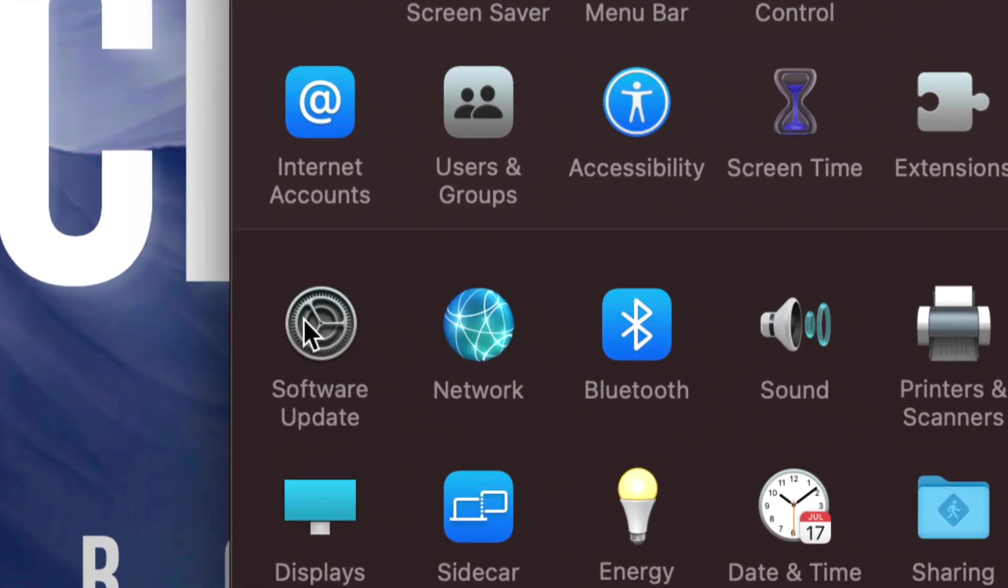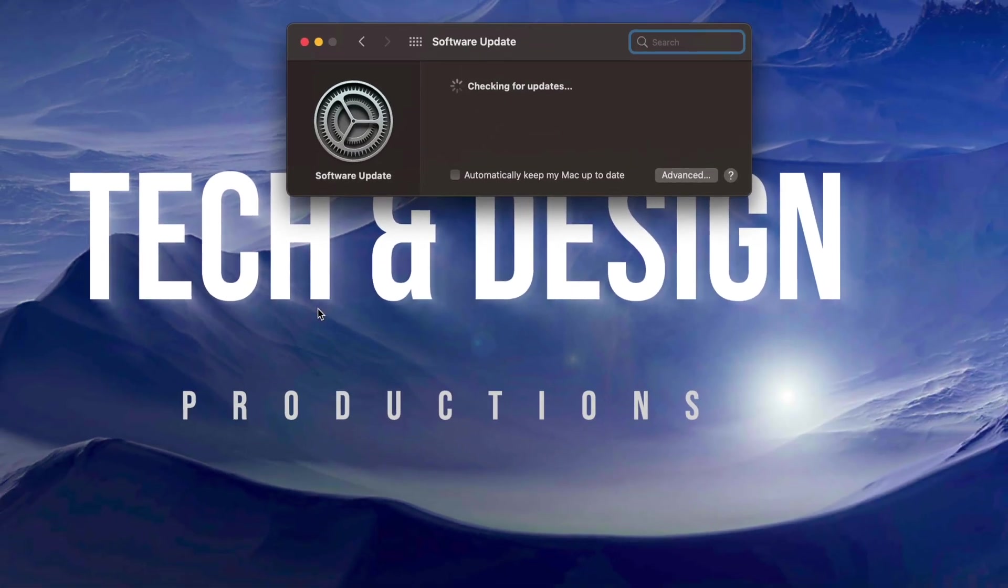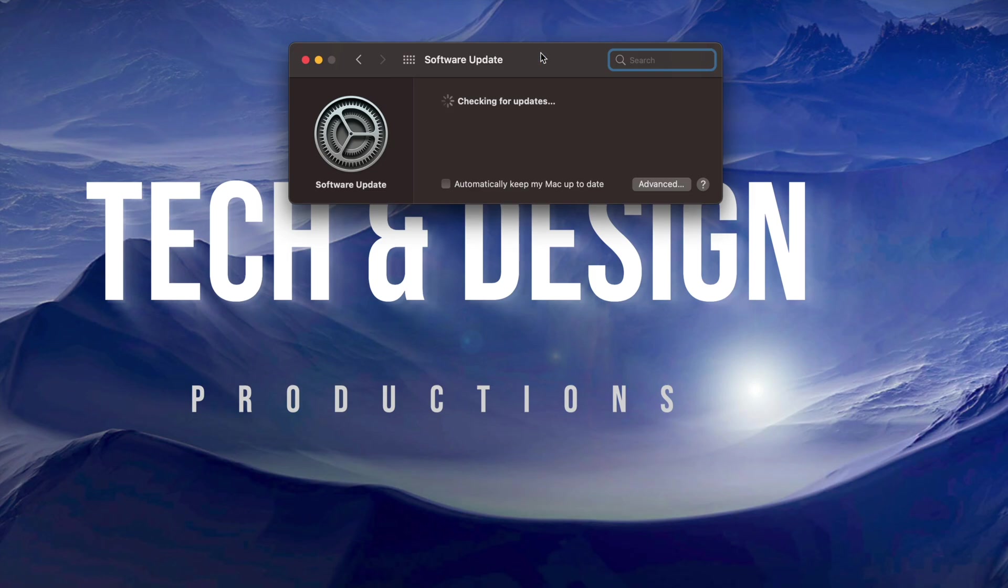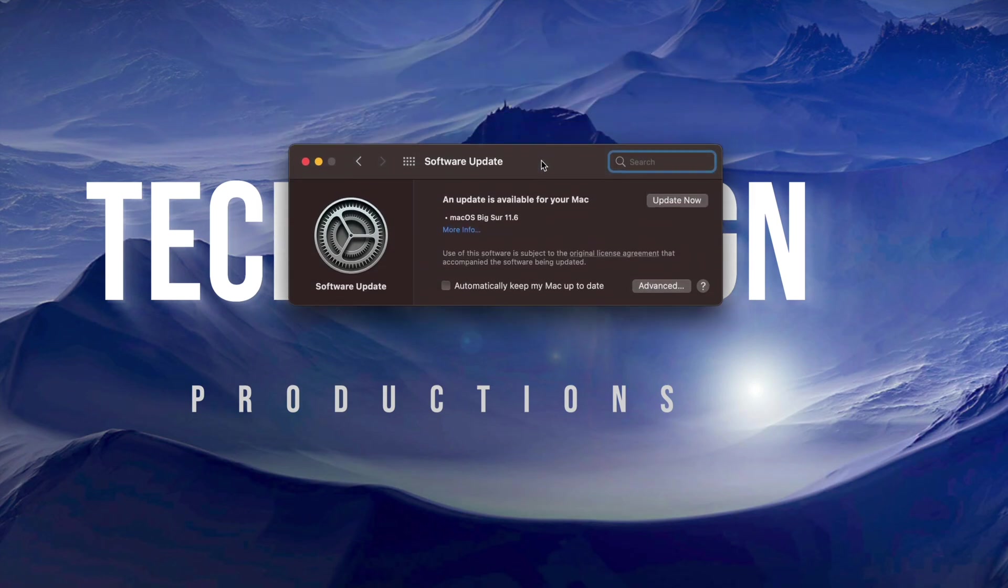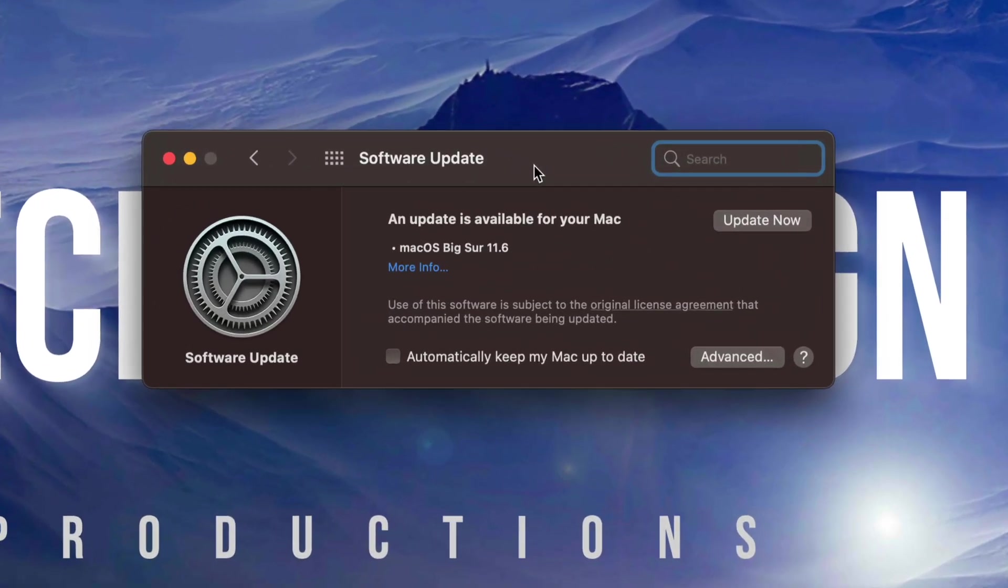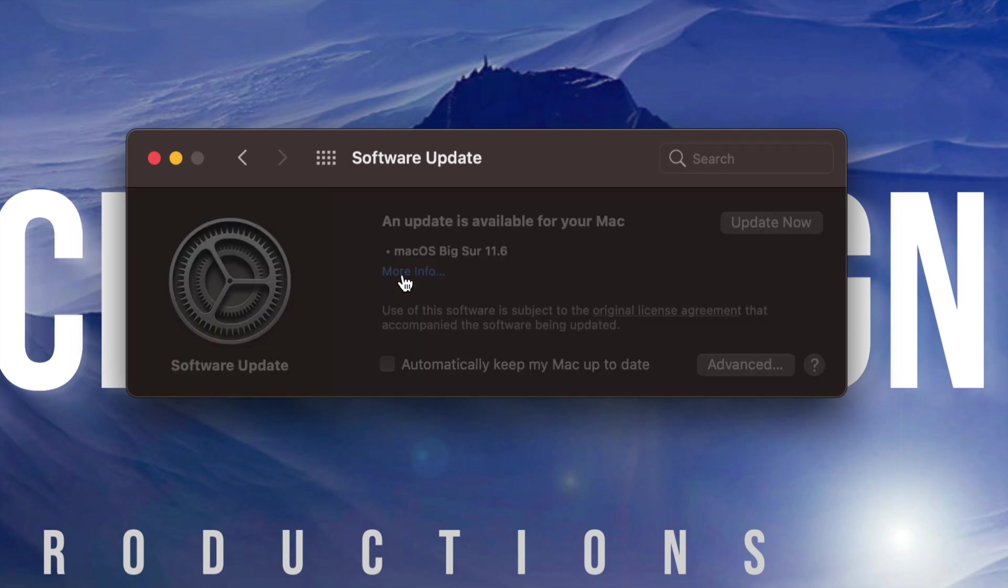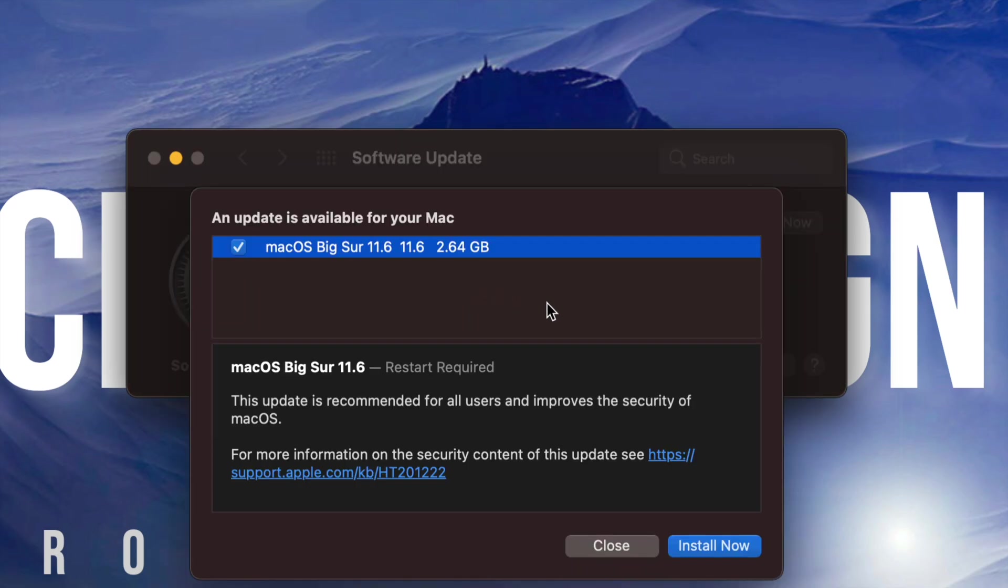Software Update. So we're going to tap right there. We're going to see this screen popping up. It's just going to look for that update and finally here it is. We can go on it to see more information. It is less than 3 gigs. So right now if I click on it, it should tell me exactly how much, which is 2.64 gigs.